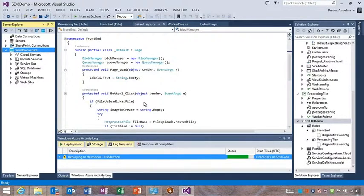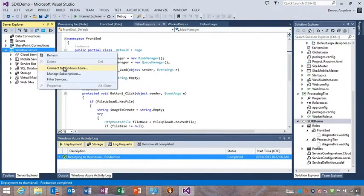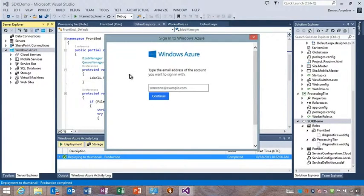So what are we going to see first? We'll start off with showing the integrated sign-in feature — that's one of the big features added in SDK 2.2. We can take a spin and show you how that works. I'm running Visual Studio 2013 here with the Azure SDK 2.2 installed, and we're going to take a quick spin around the integrated sign-in feature.